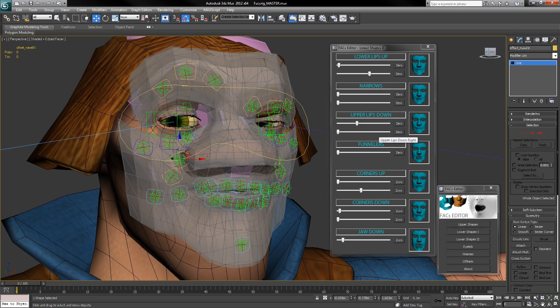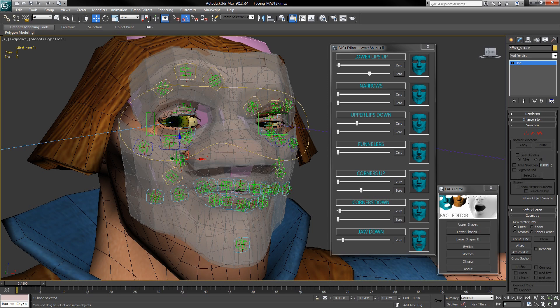I'm sure I don't need to tell you how much easier this is than animating facial expressions totally by hand.